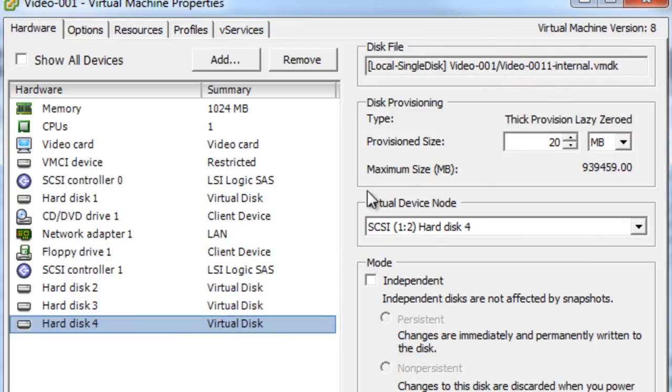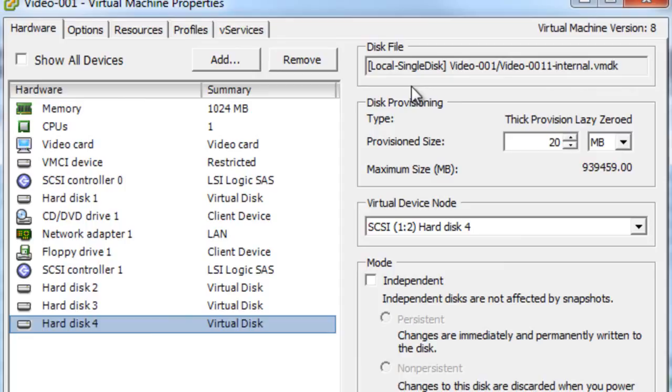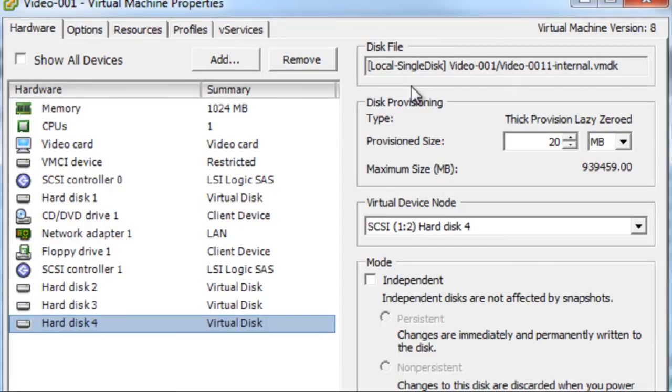And then finally, we've got this internal disk, which is also on the data store called single disk. The internal disk does a couple different things. It has your quick prep configuration for the VM. And it has OS related data, which basically it's the password for the computer account and AD and a couple other things. The internal disk is always made with a link clone. And it's to make sure when you recompose or do any operations on the VM that it remembers who it is as far as Active Directory is concerned. So that wraps up the link clone pool creation piece.